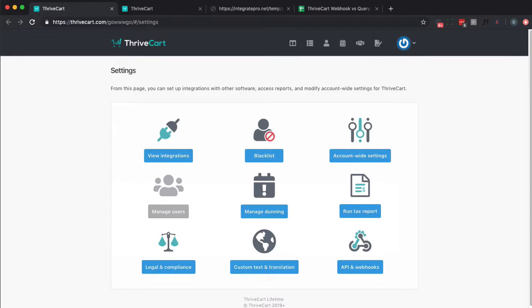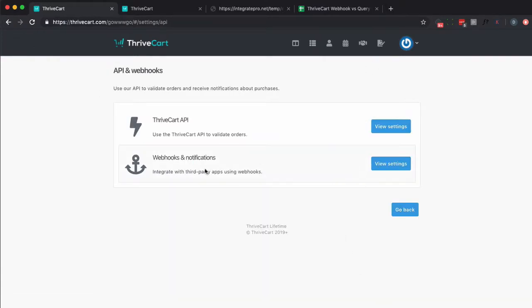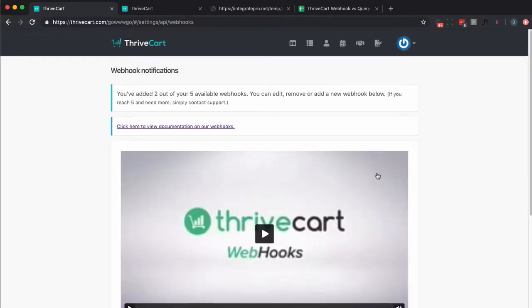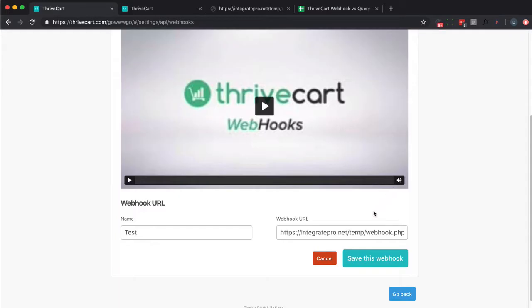So to start with, inside your Thrivecart account, one way to get your data is through the webhook. So you want to go to Thrivecart settings, API and webhooks, webhook and notifications, view settings, and I've got a couple set up. So I want to go here and it basically just sends information to a webhook that you specified. In this case it's on my account in my web server. It could have been Zapier or something like that.